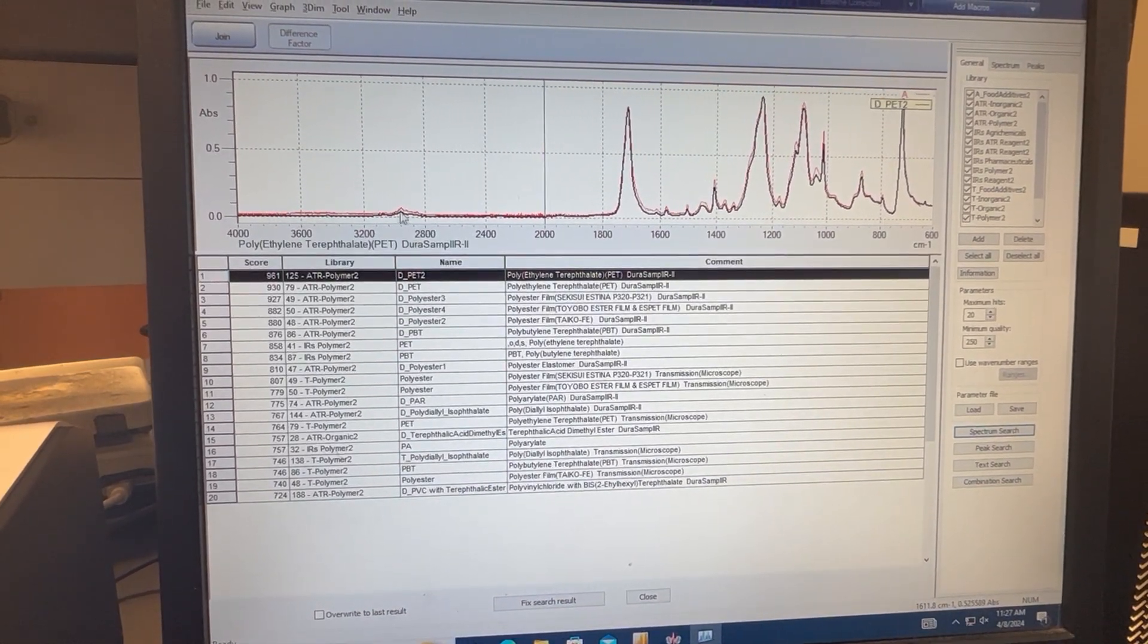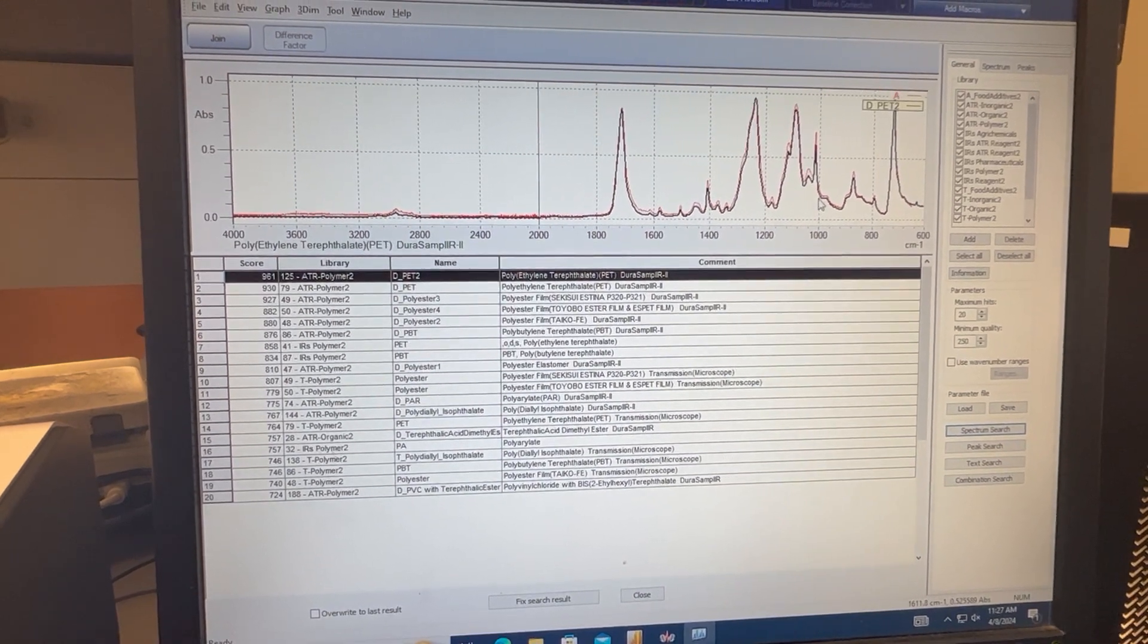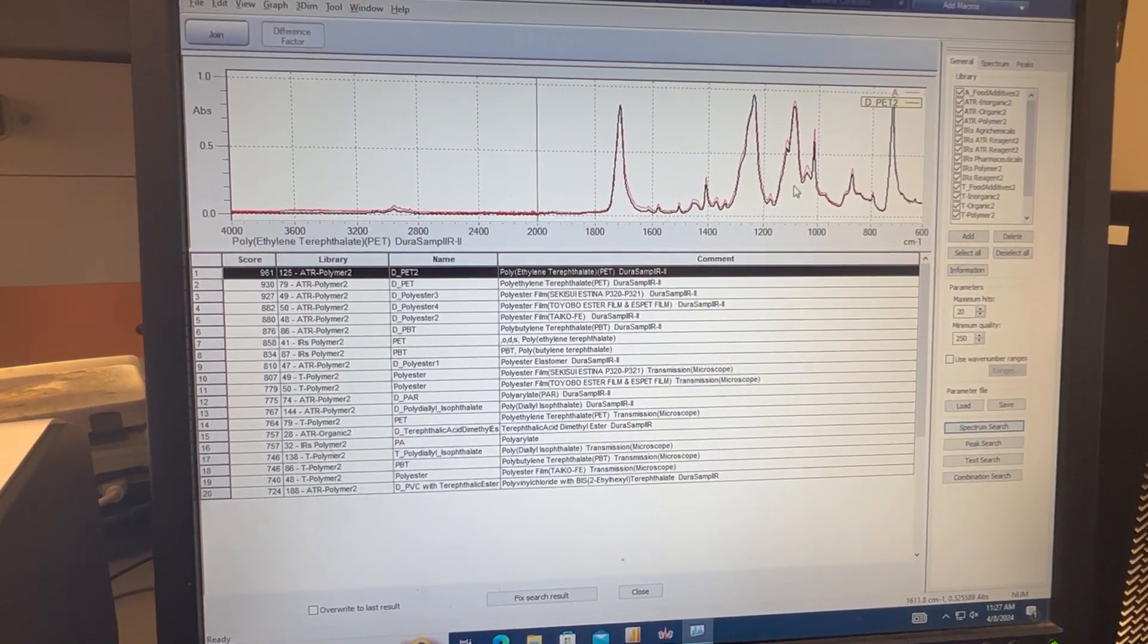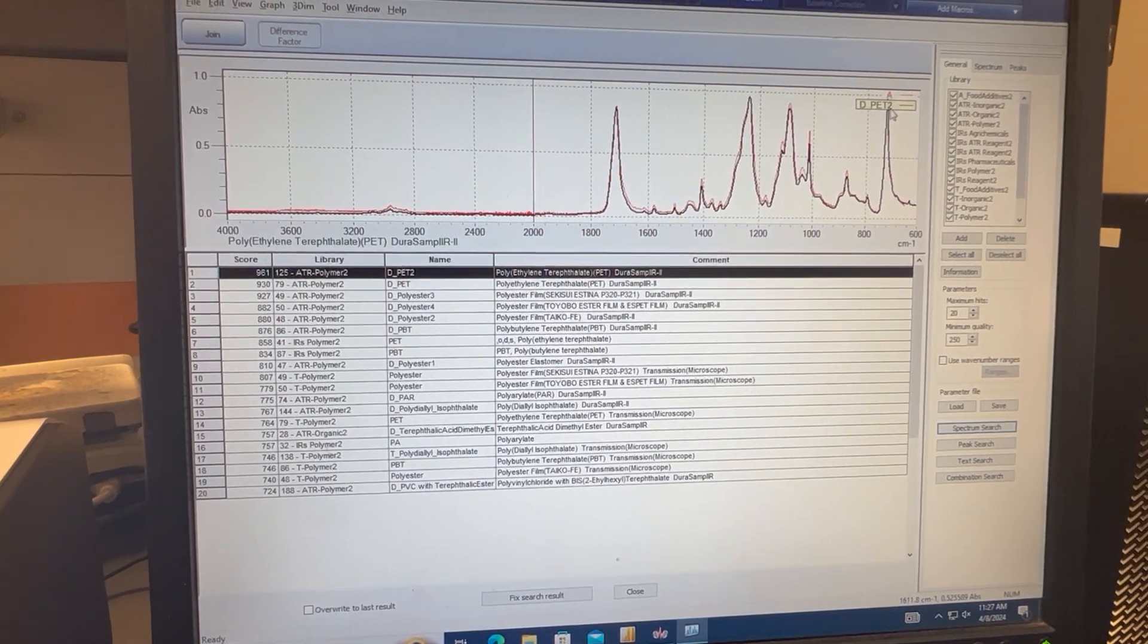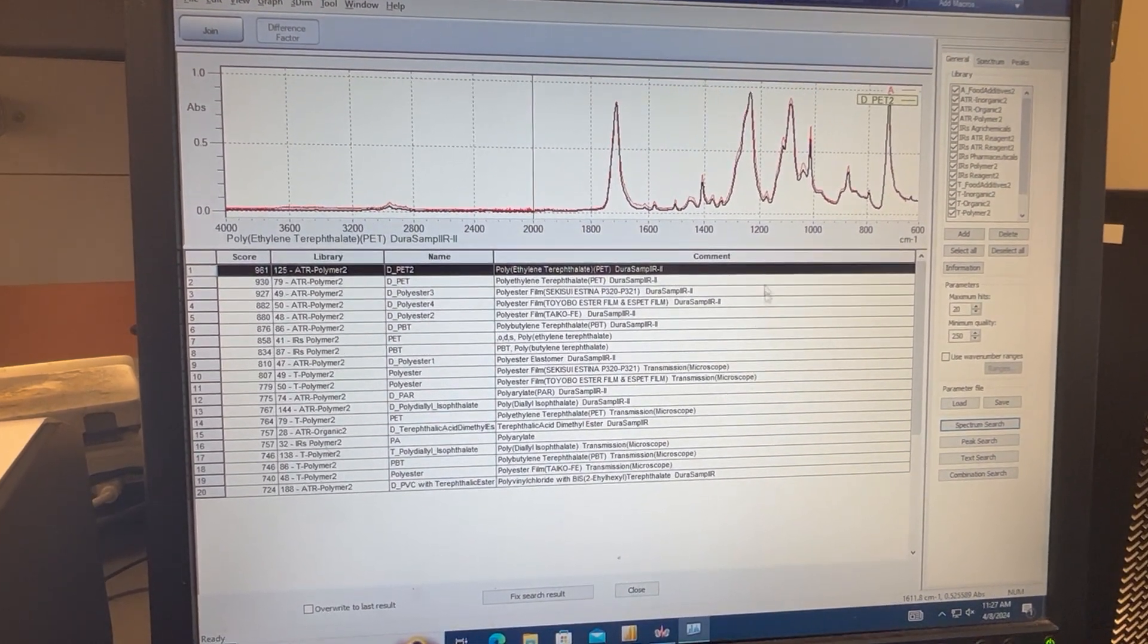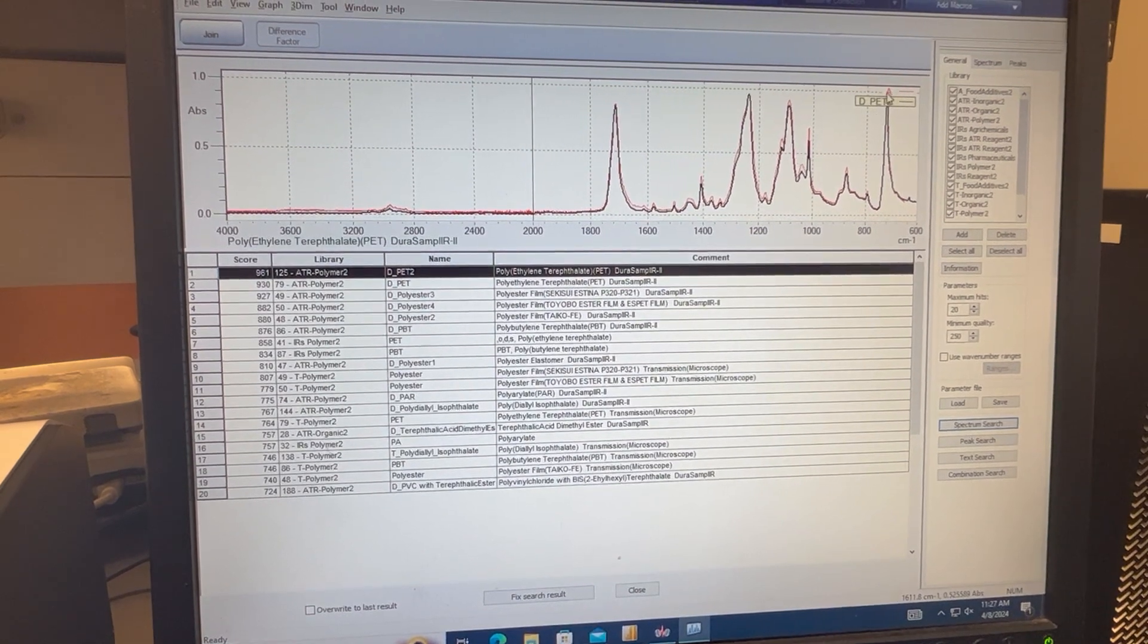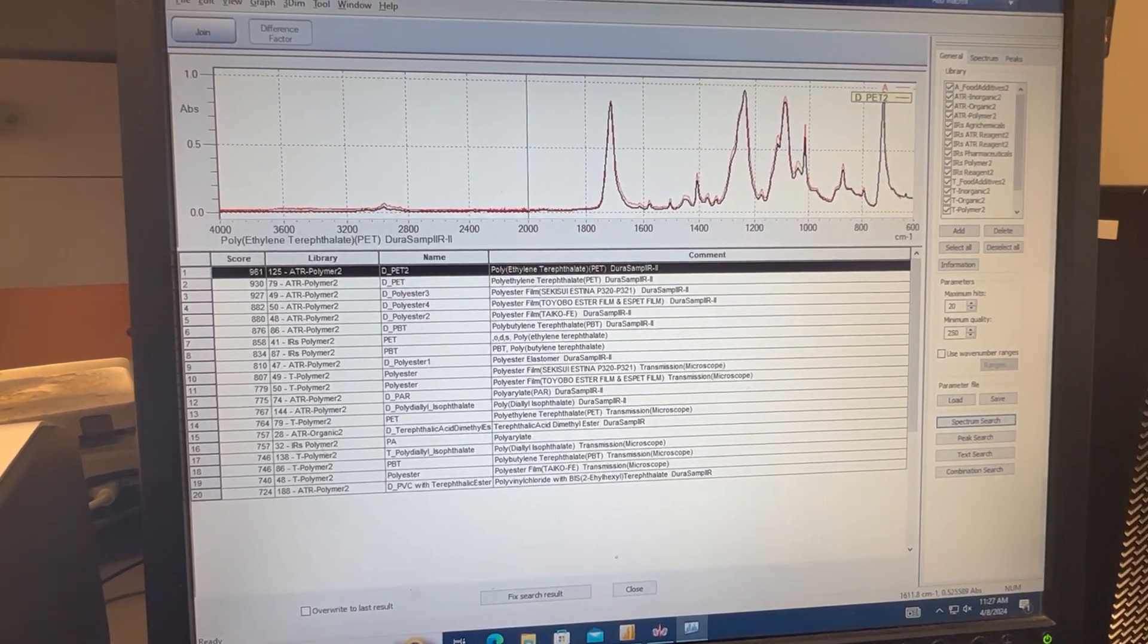When we click join here, we can see that there's a very good overlap here, and that for the most part these match. So we can therefore say that our first unknown A is PET. Now that we're done here and we've identified our first unknown, we can exit out of this software.